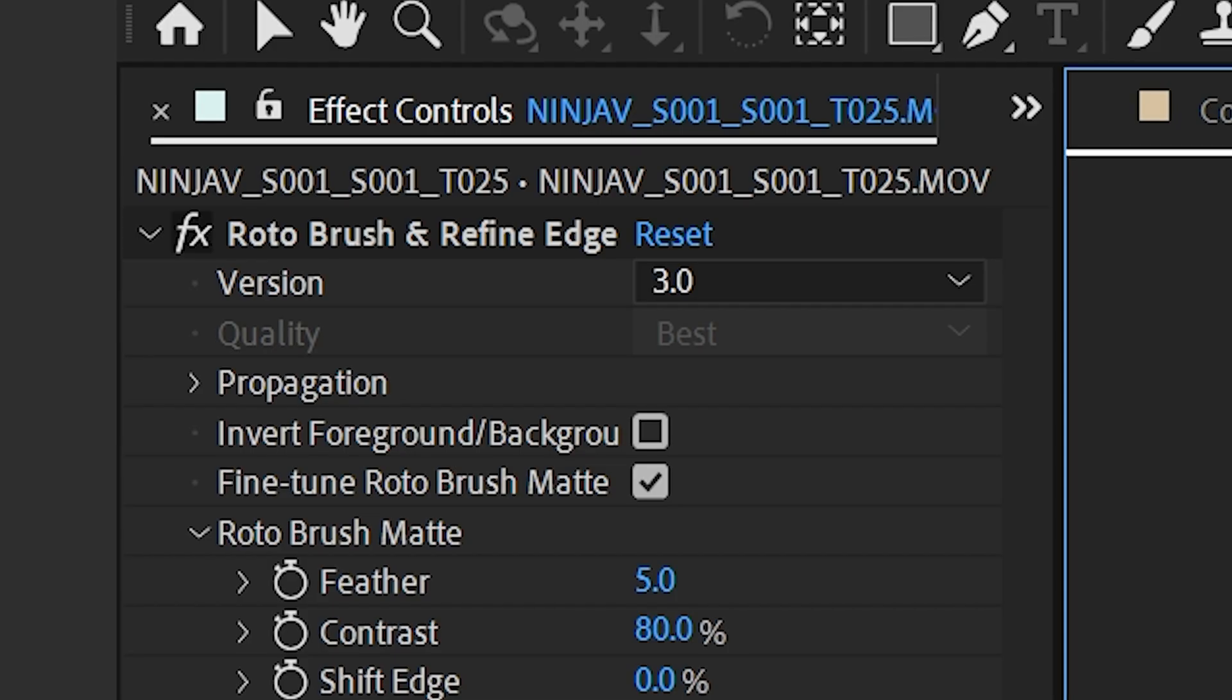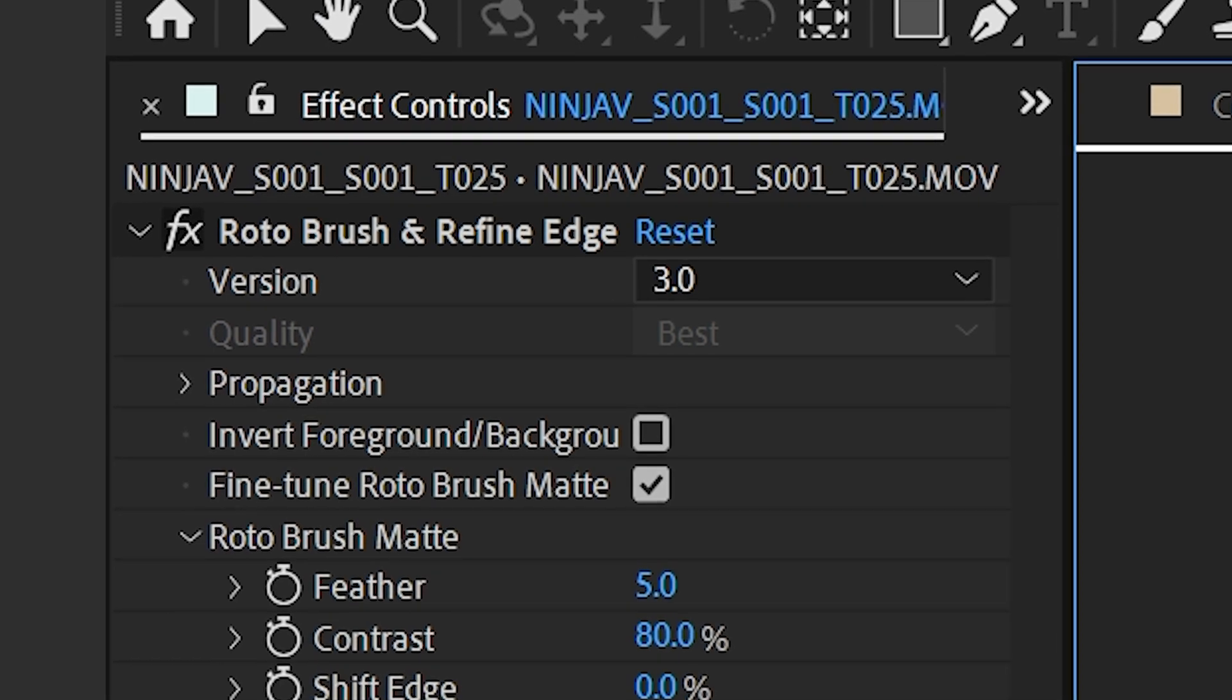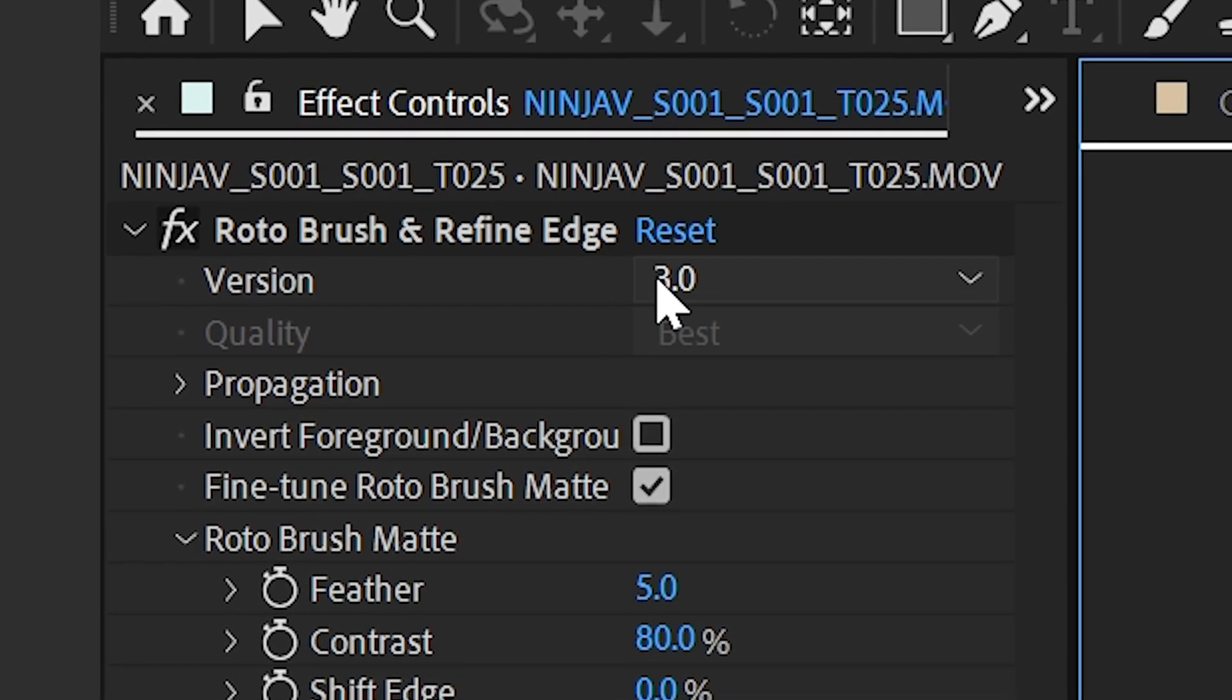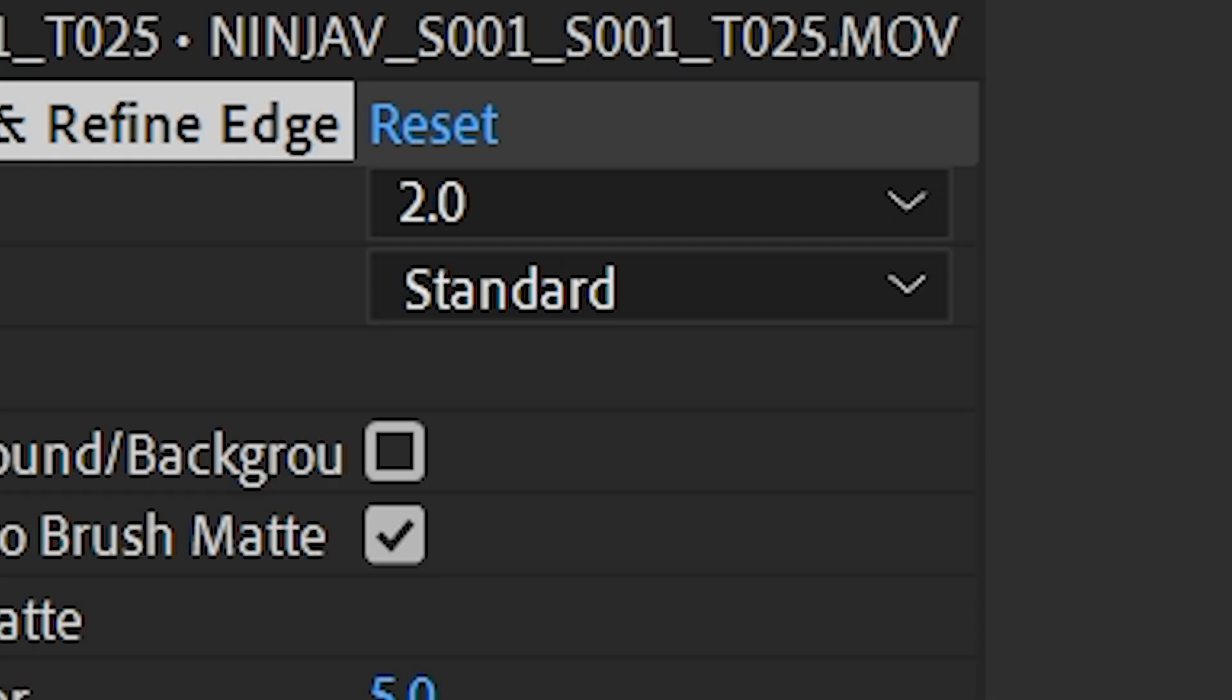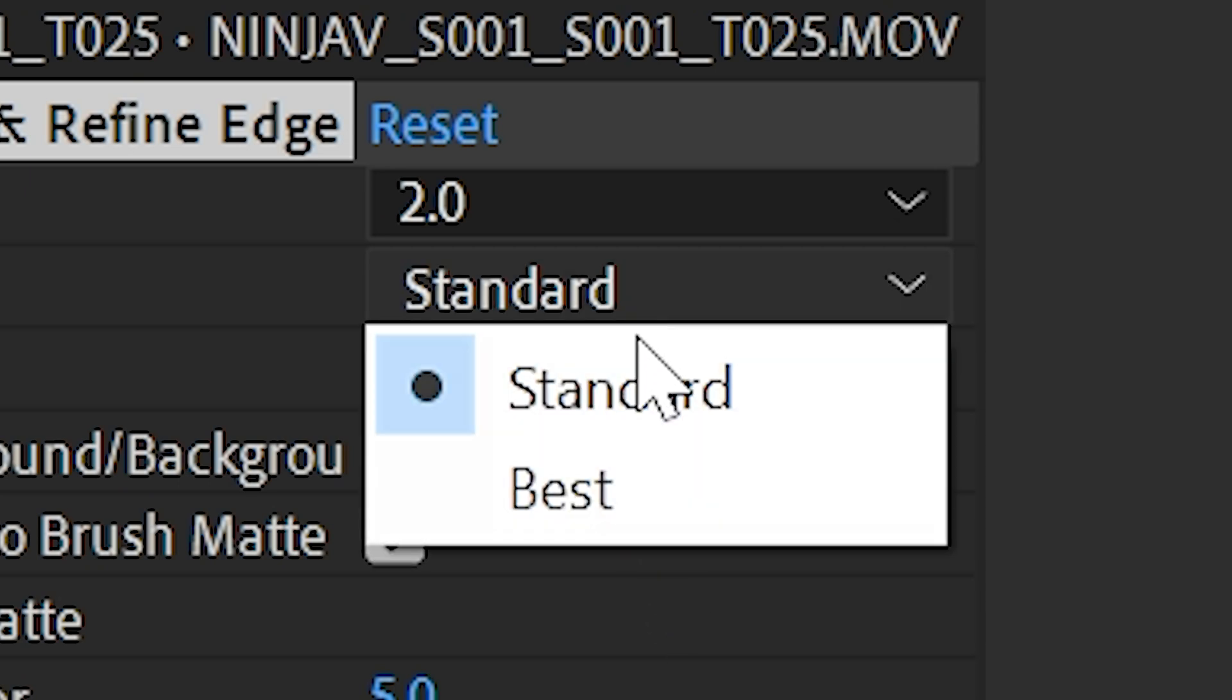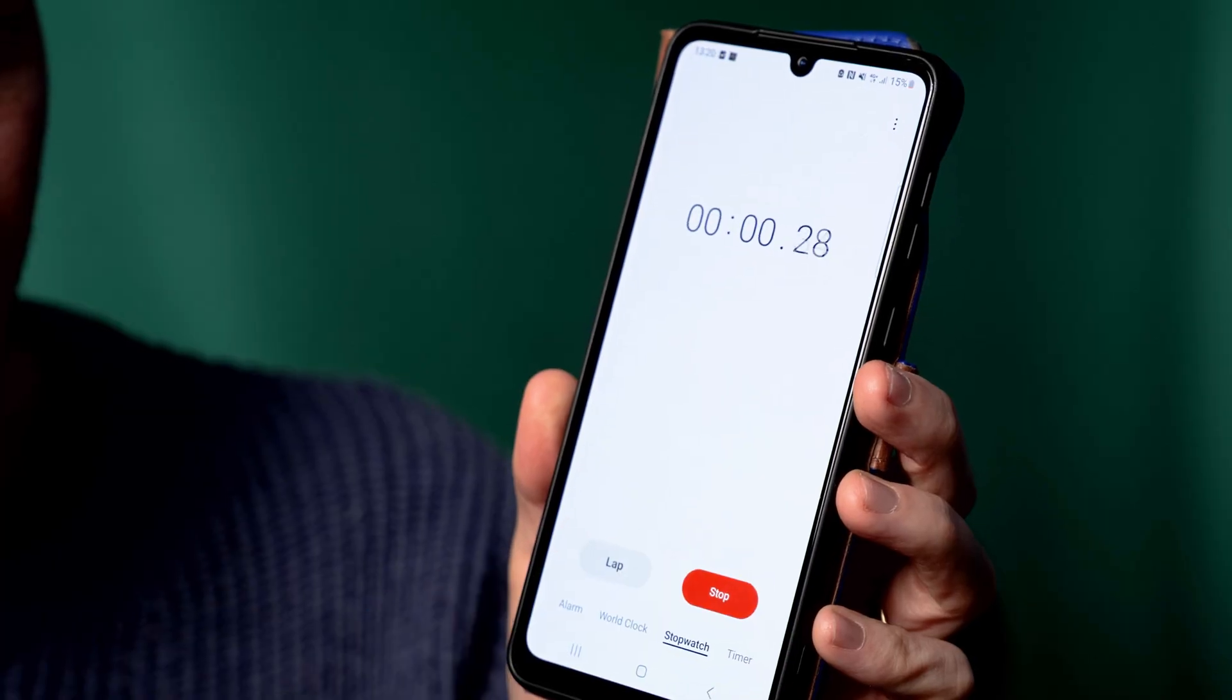So it looks like Rotobrush 3 is the default here in the beta, but we're going to set it to Rotobrush 2 to start with. And to give it a fighting chance, we're going to set the quality to best. Let's see how quick it propagates through. Go!